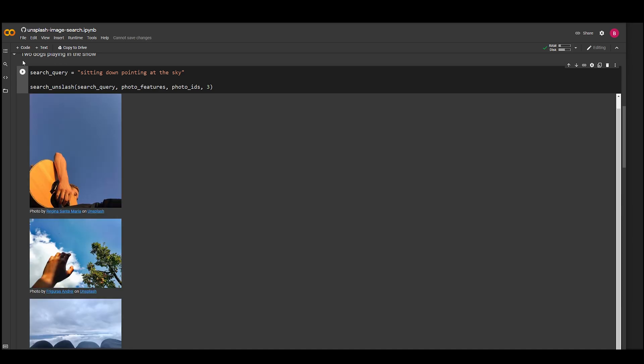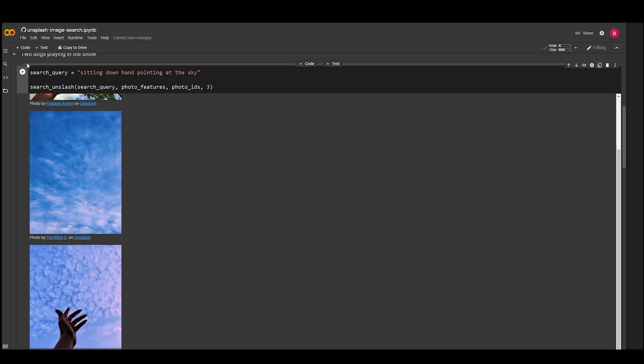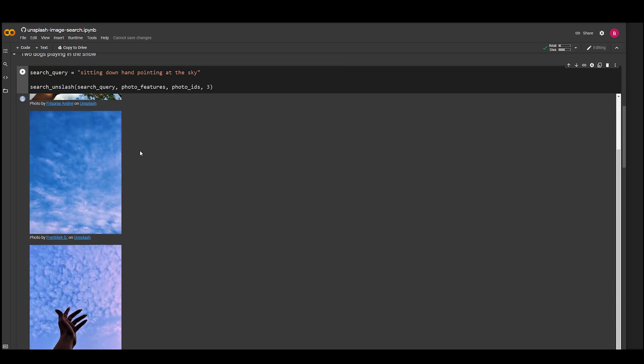You may also need to do some prompt engineering, but instead of adding keywords, you need to better describe the image that you want to search for. Furthermore, if you search an image that does not have the color green in it, it will still give you an image that has the color green in it instead of a non-green image.